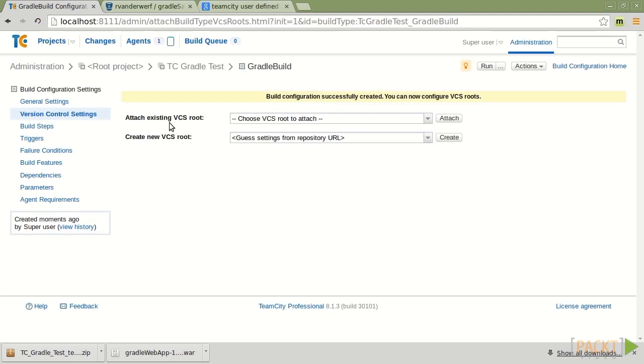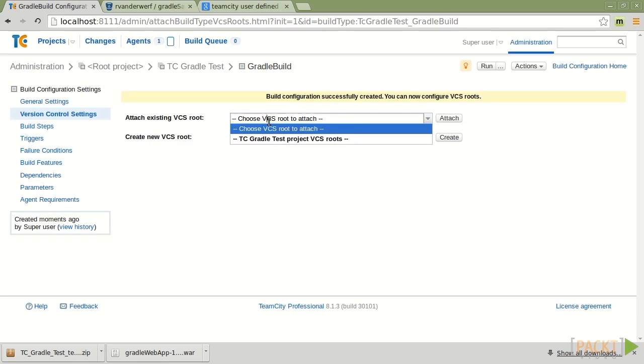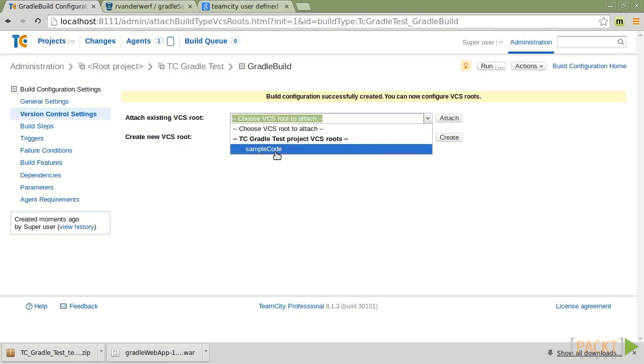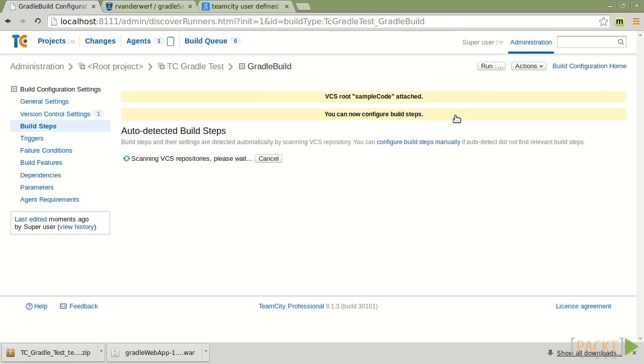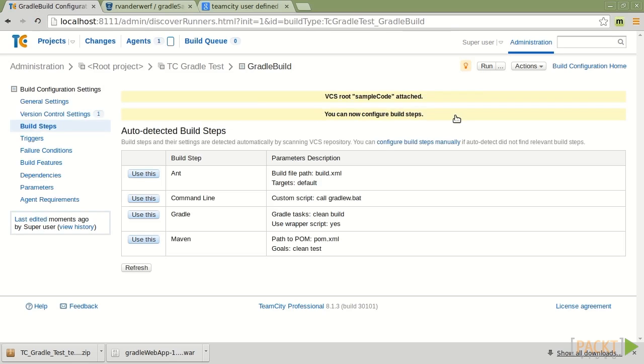Now, what this is going to do is prompt us for where are we getting our project from. So we're going to look at the previously defined route that we set up. And I'm going to choose that and tell it to attach. At this point, TeamCity is going to go out and scan the project and see what kind of build tools are out there and how we can customize this. So I'm going to tell it that I want it to use the Gradle installation, Gradle build that it found.